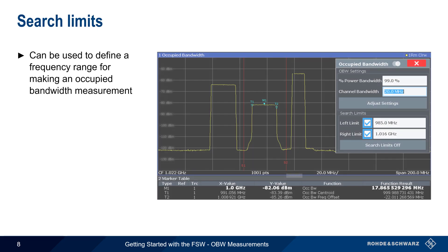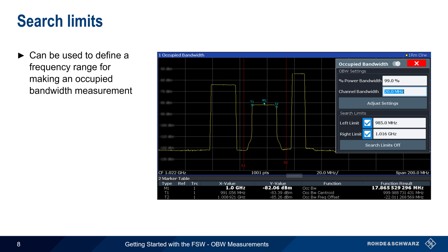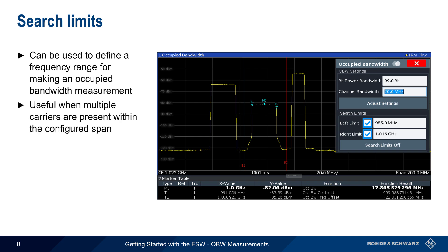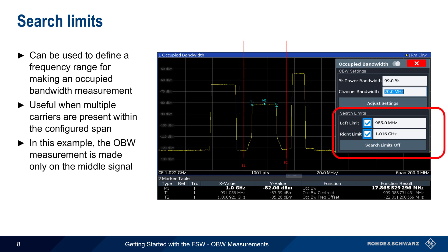An additional useful feature is Search Limits, which can be used to define the frequency range over which the occupied bandwidth measurement is made. This is useful when the configured span contains multiple carriers, only one of whose occupied bandwidth is to be measured. In this example, we've enabled both left and right search limits, so the FSW will only measure the occupied bandwidth of the signal in the middle of the defined span.